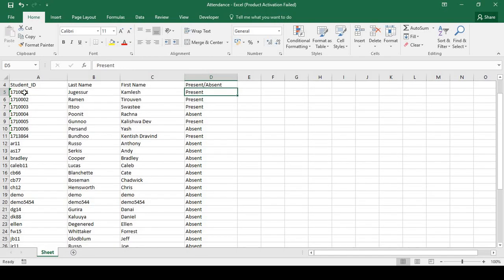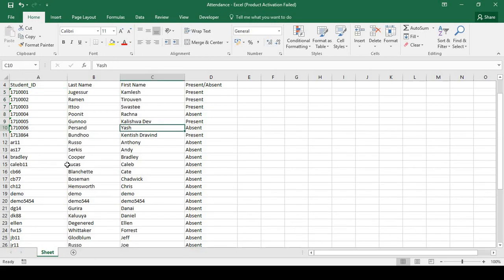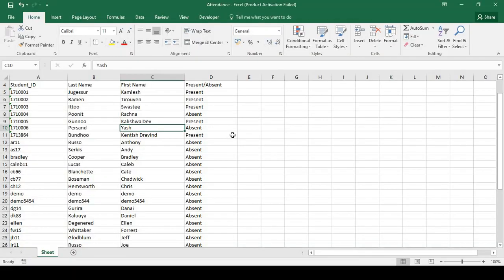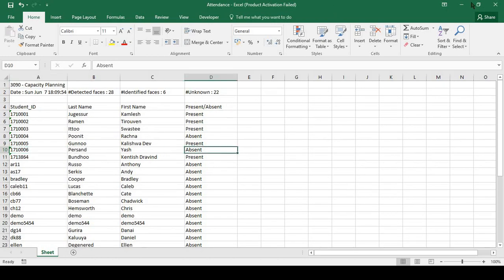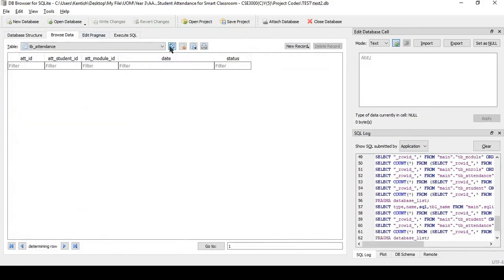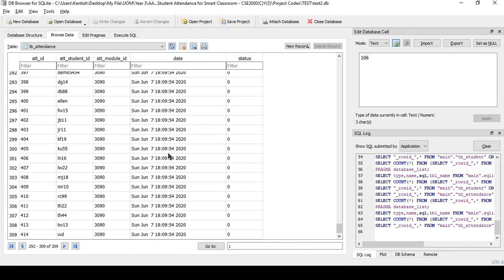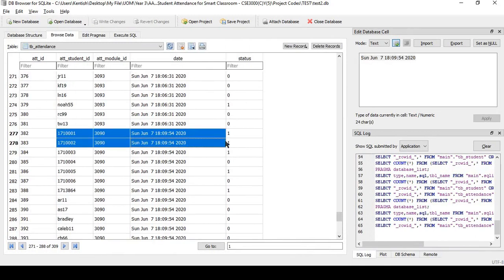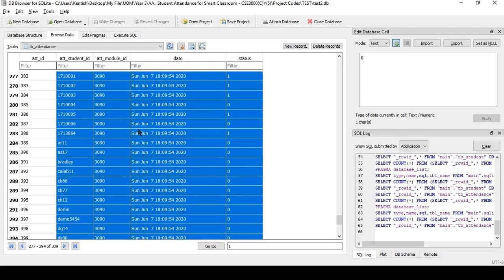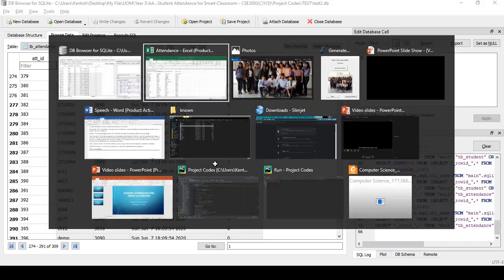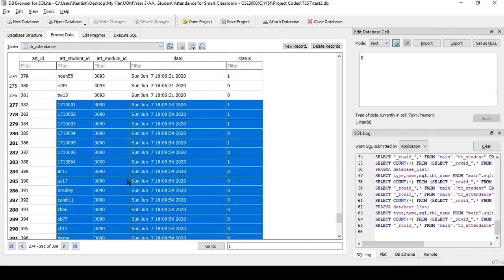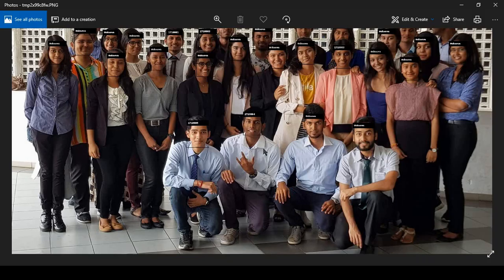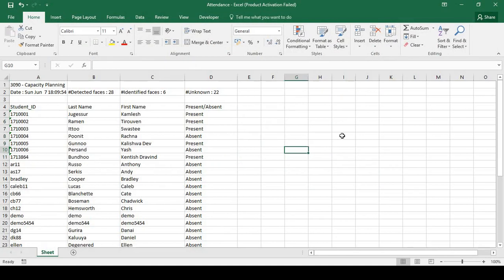You can see all the real student IDs are marked as present except this one. I have used another face image using that ID, which is why. To show the records in the database, it shows the students marked as present or absent. As you can see here, we have this list marked as present same as in the attendance sheet, and all the rest of them are marked as absent because they are not part of this picture.